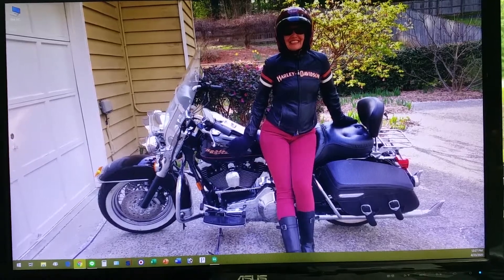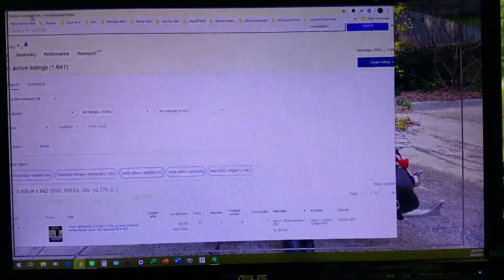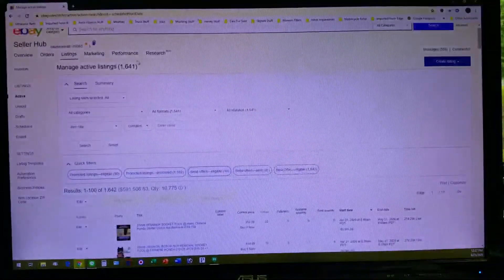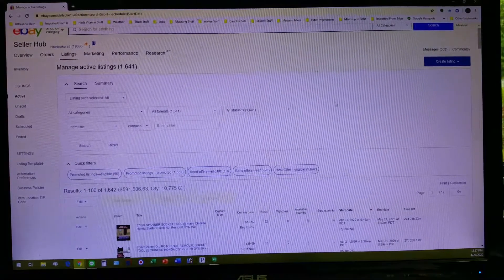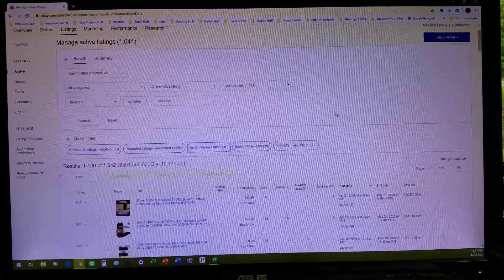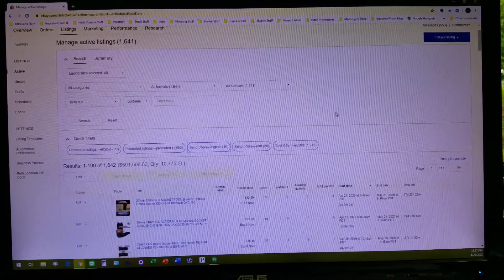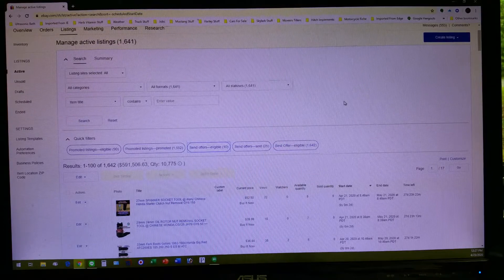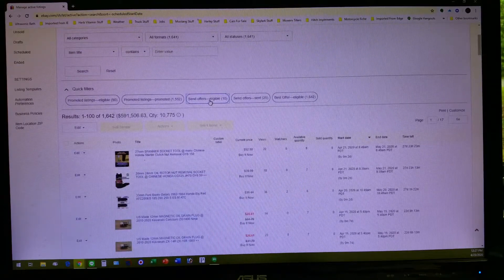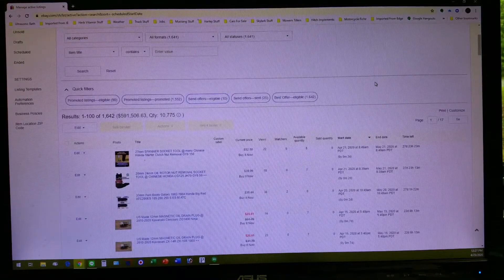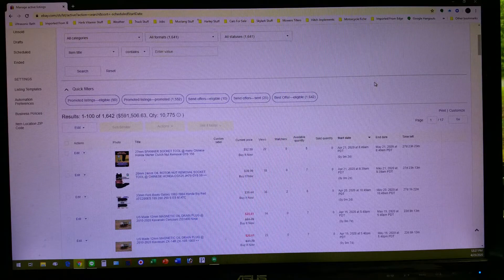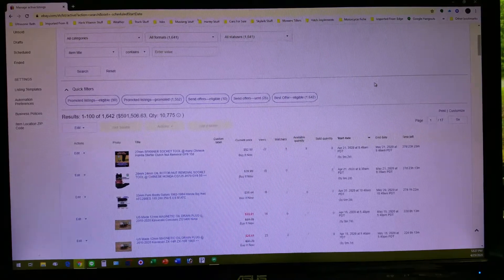What's going on fellow eBayers? You may have noticed in the past few months that eBay sellers are sending you private offers on items that maybe you're showing interest in or you've put on your watch list.